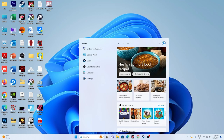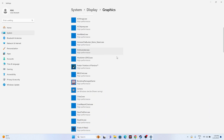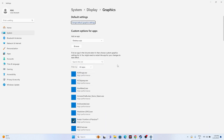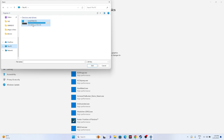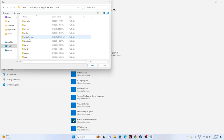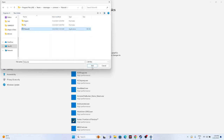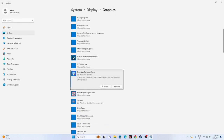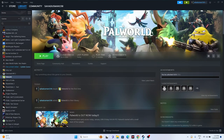Next, set the game to run at high performance in Graphics Settings. Search for 'Graphics Settings,' click Browse, and navigate to Program Files (x86) > Steam > steamapps > common > Palworld, then add the executable. Once added, click Options and set it to 'High Performance.' Click Save, close the window, and try launching the game.